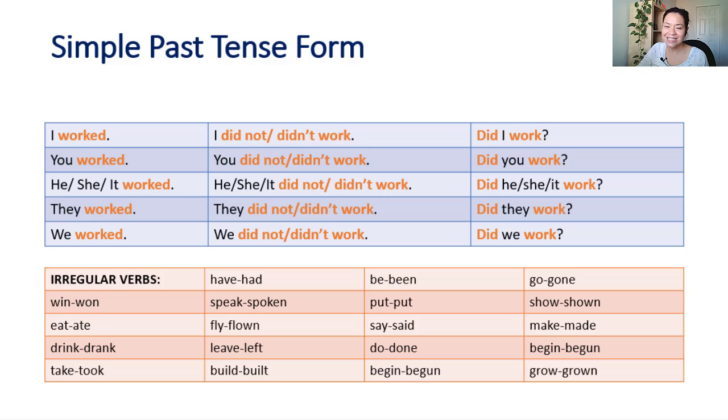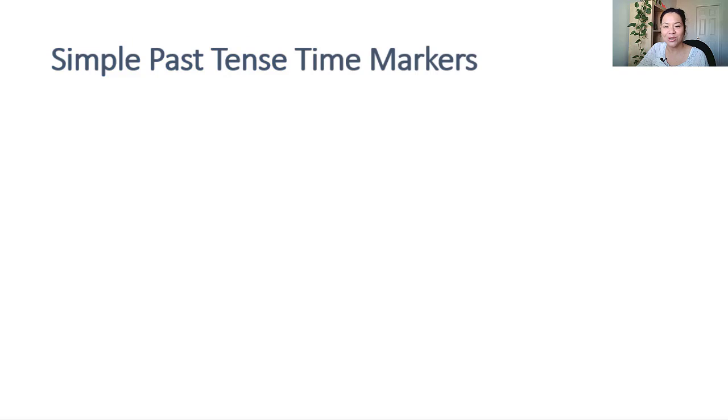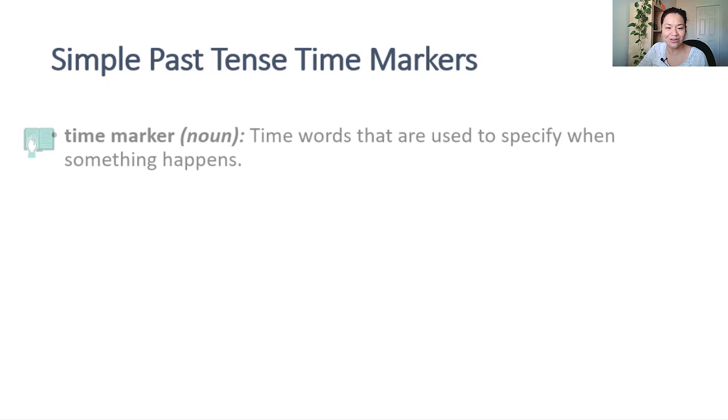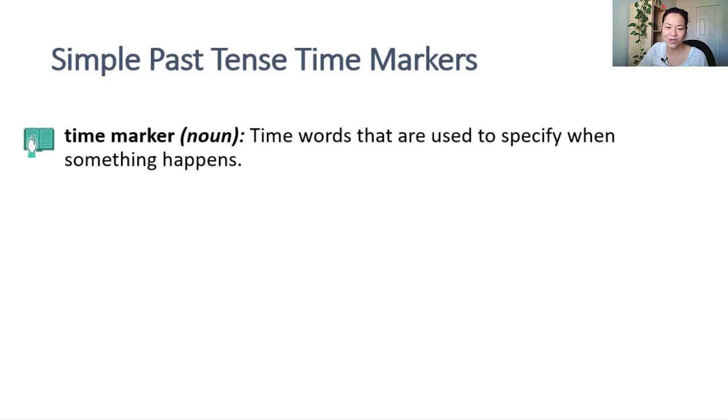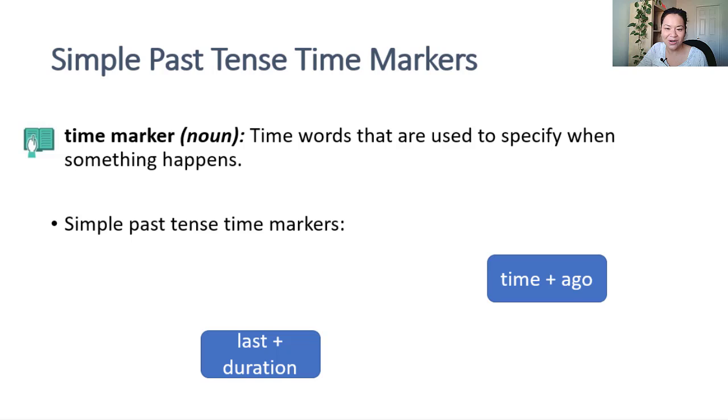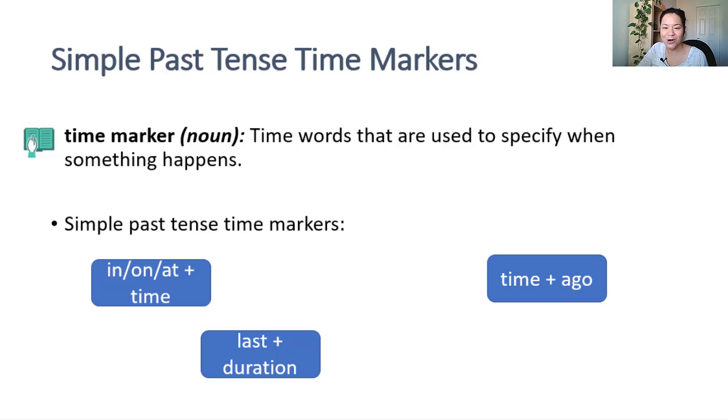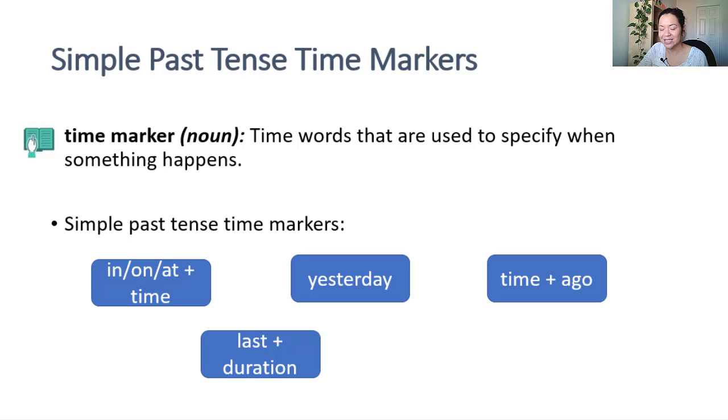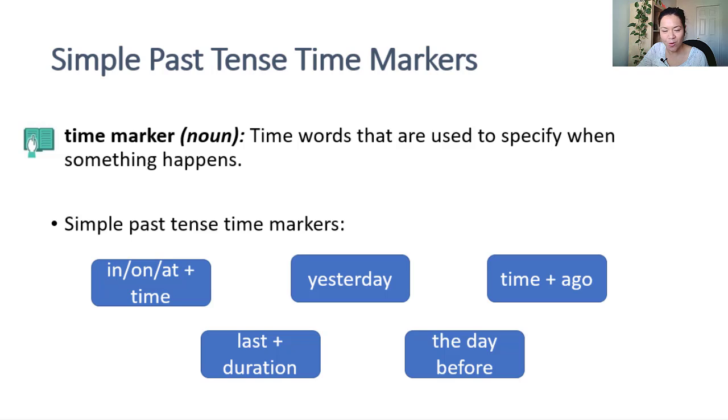It's easy to know the time markers that mark simple past tense. Any specific time in the past can be a simple past time marker. Last plus a time duration. A time duration plus ago. In, on, at plus a specific time. Yesterday, the day before, etc.